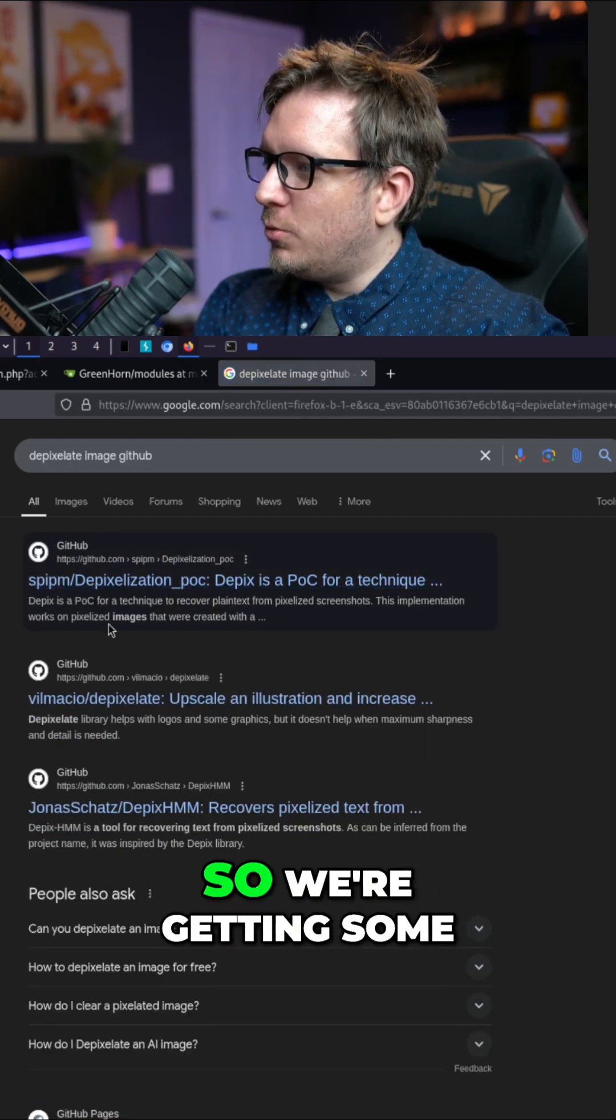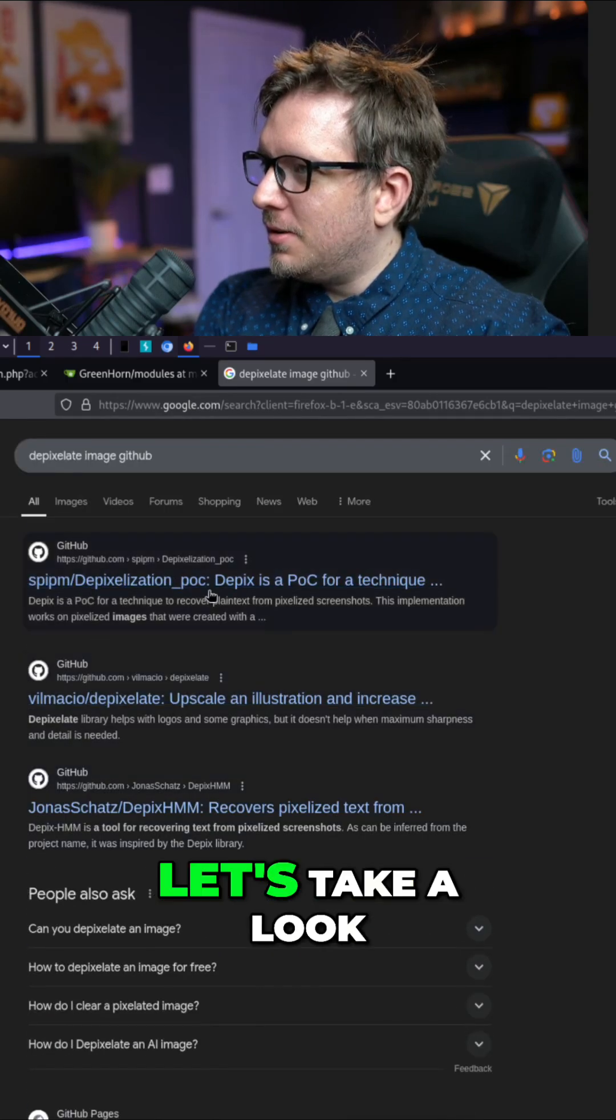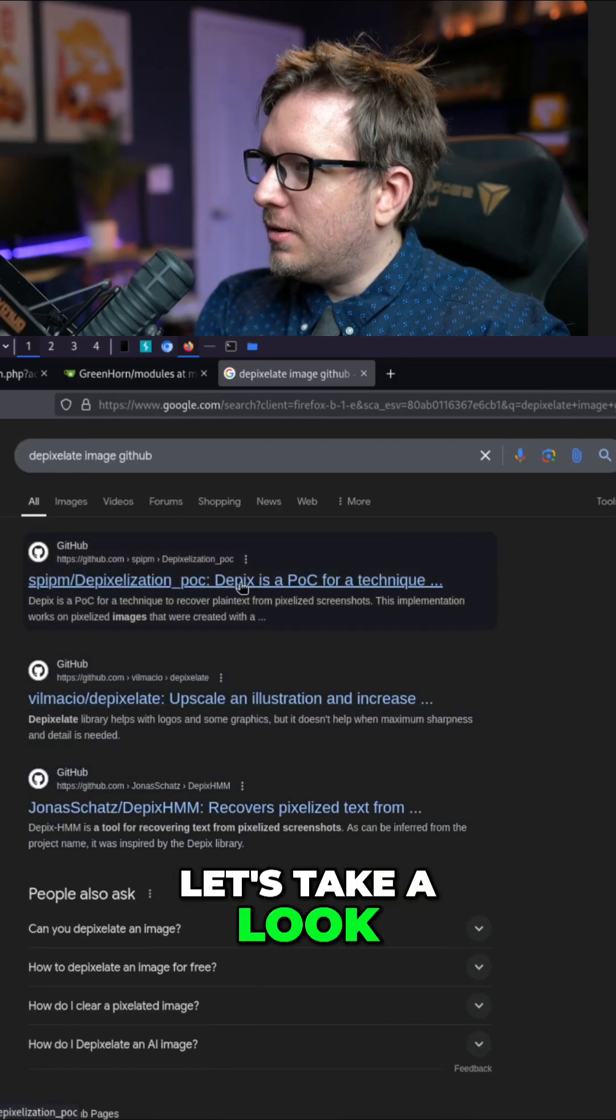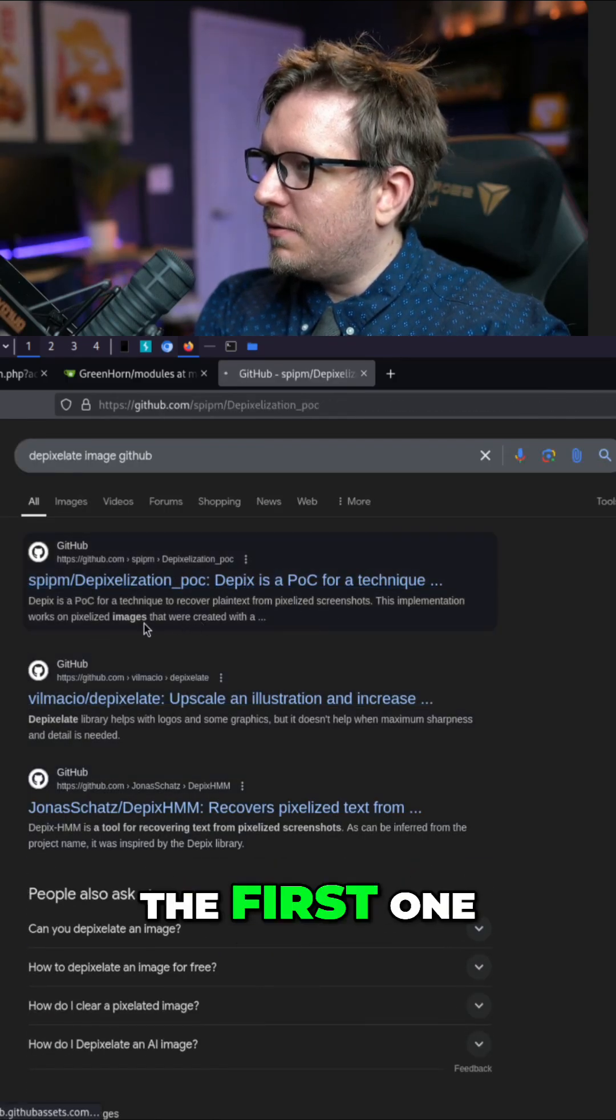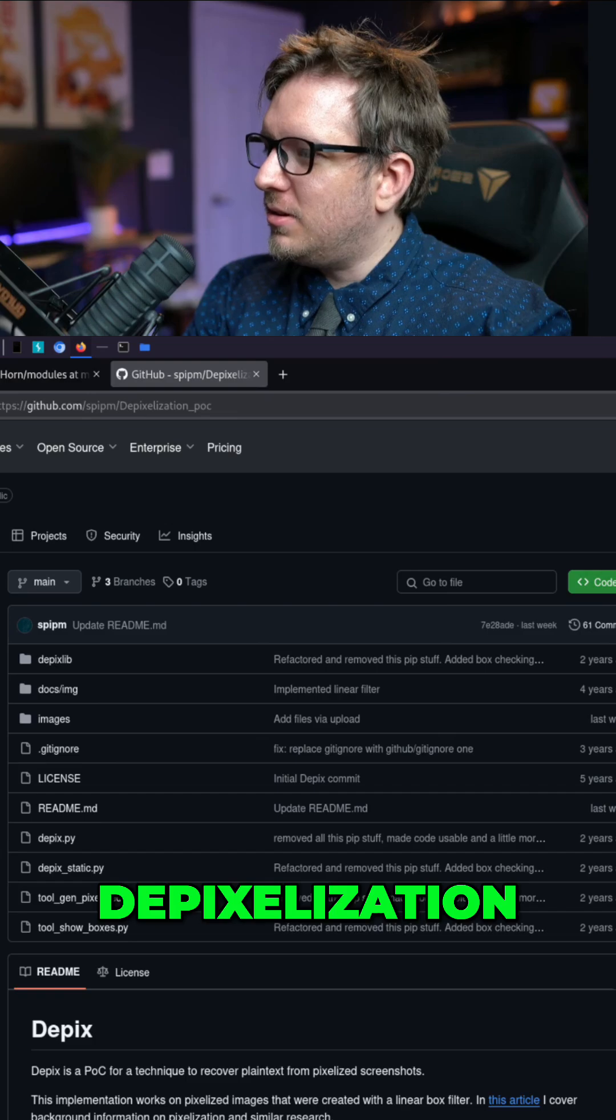All right. So we're getting some GitHub stuff. Let's take a look. The first one, de-pixelization.